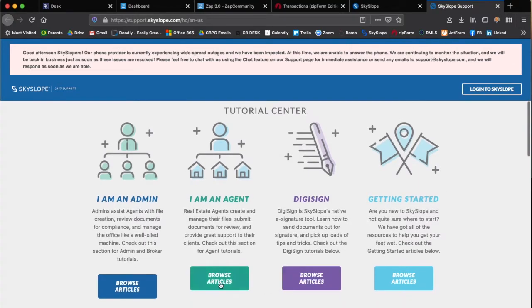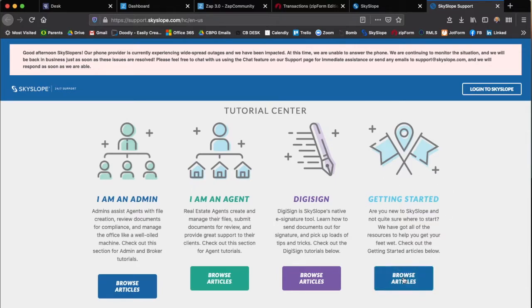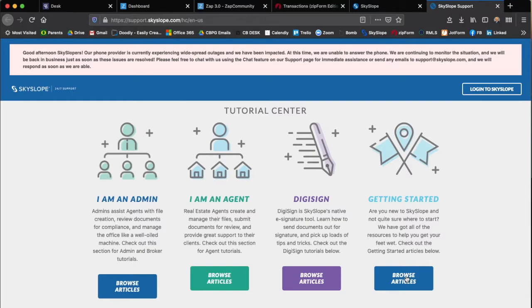Here's the two areas you might want to go into: I'm an agent, or over here in getting started. There is DigiSign if you want to understand how to use DigiSign, but the getting started is usually the best section for new agents.